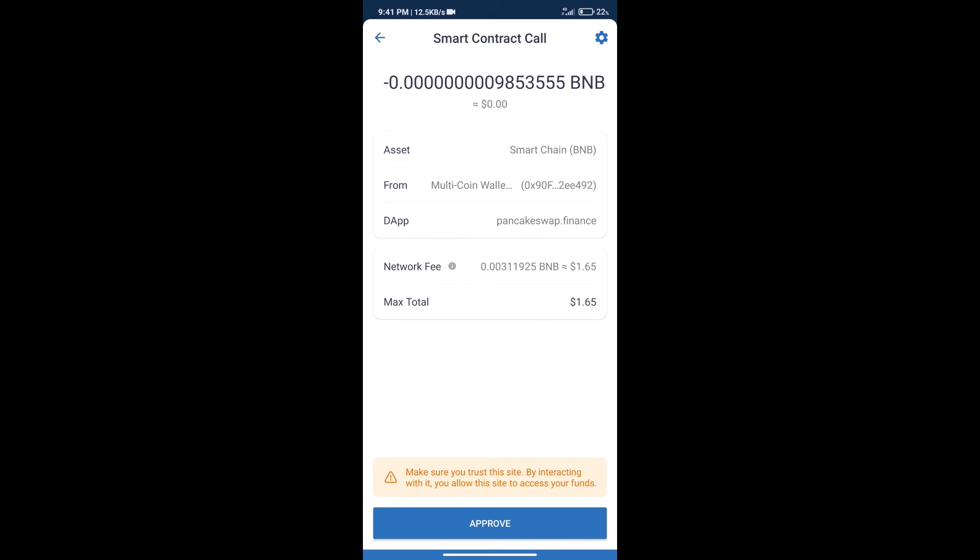Here we can check the transaction history and network fee charges. Next, we will click on Approve and finally we will receive this token successfully.